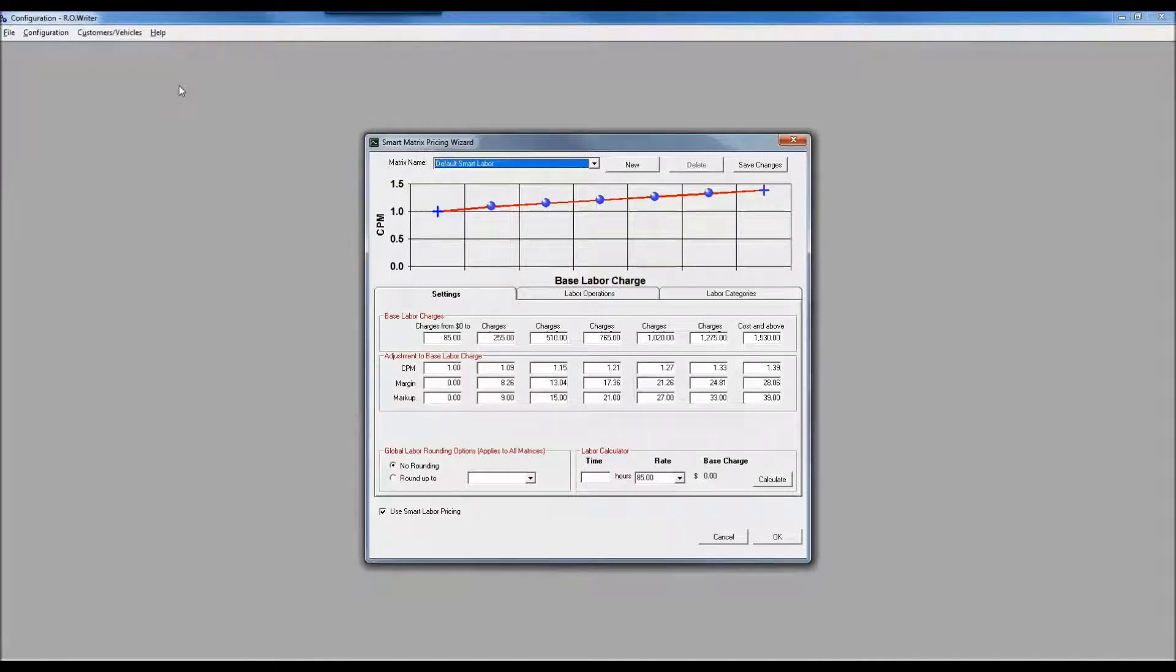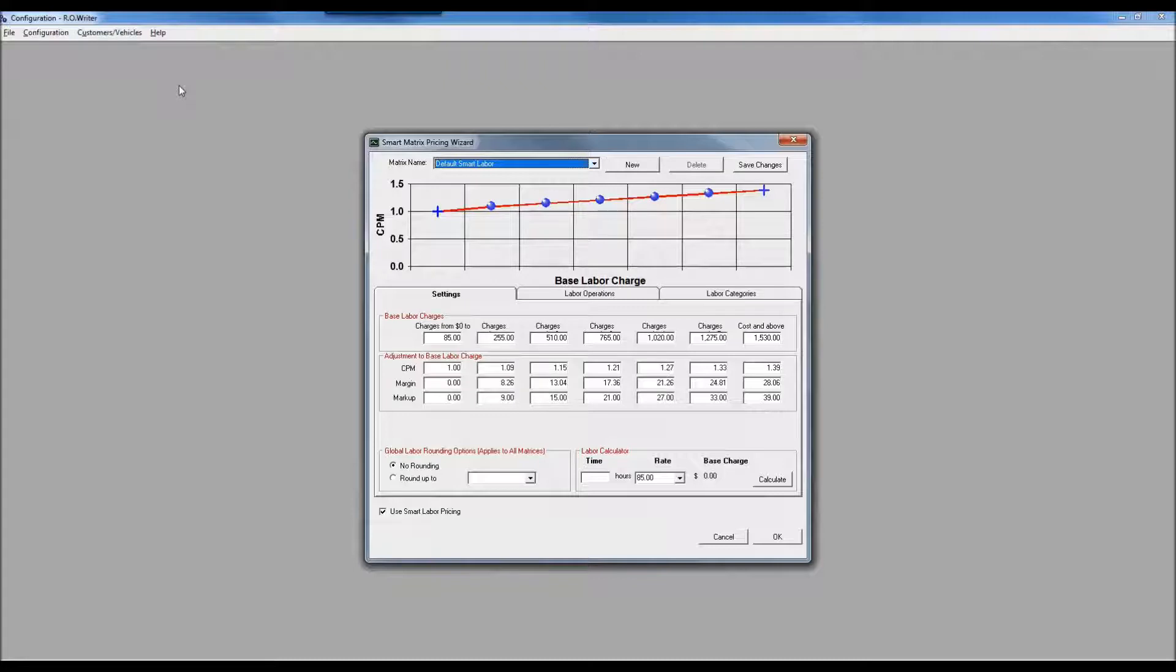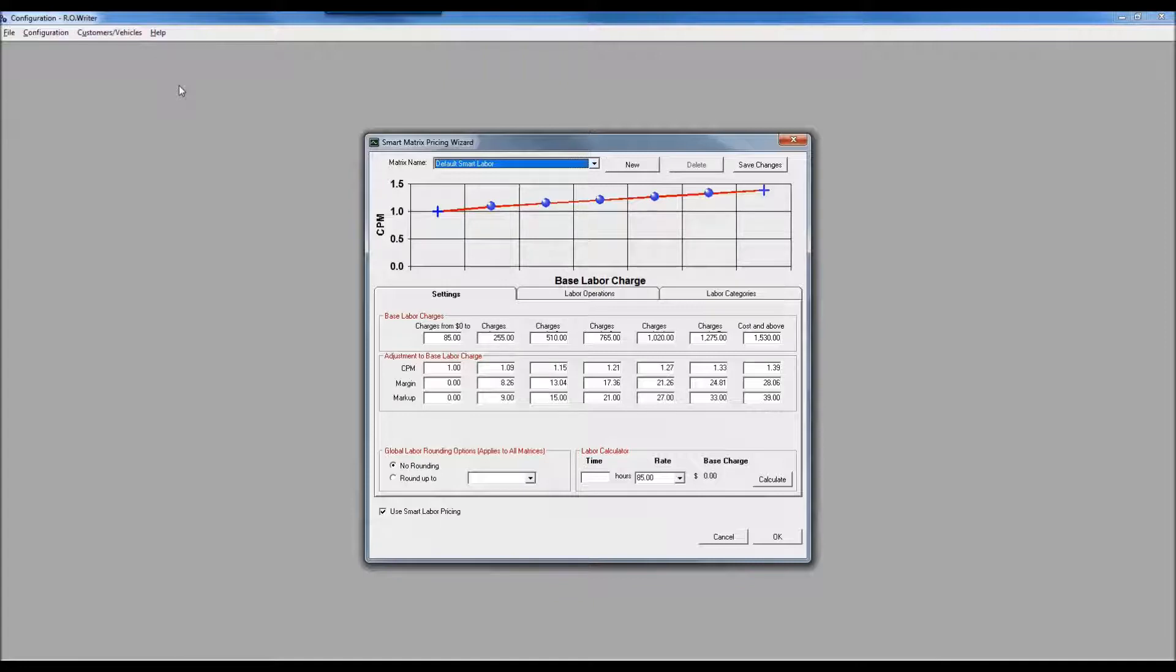For those that have spent time going through the webinars about smart pricing, you'll notice this one is a little bit the opposite. That graph at the top of the screen, typically with a parts matrix the more expensive the part the lesser the expected margin. A labor matrix is different - you'll notice it gradually increases from left to right.